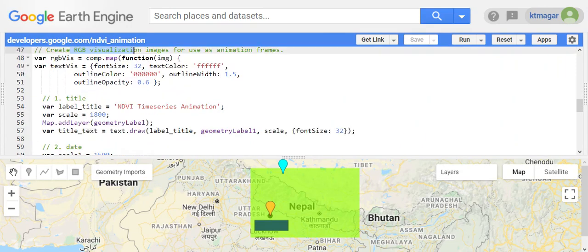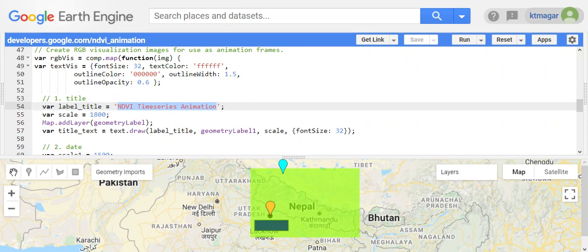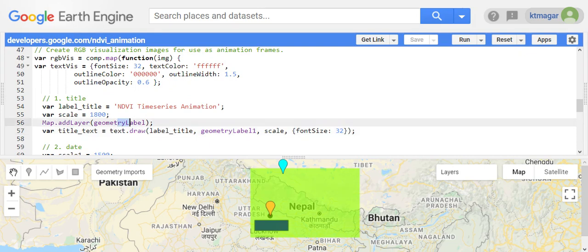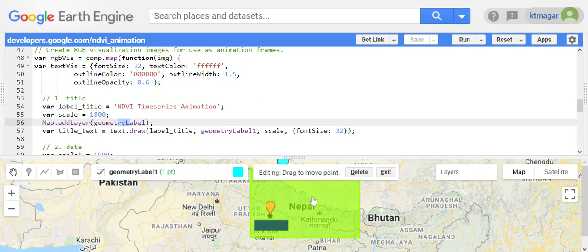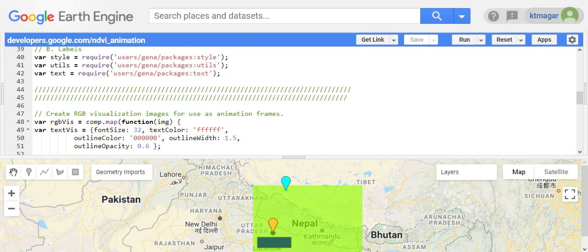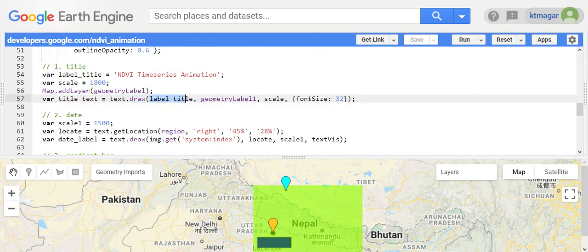The first label is the title. We want the title to read 'NDVI Time Series Animation', and we set some scale. We have a geometry point from which the title will appear up in the frame, done by text.draw(). This text comes from the style utils package, and here we define the string, the point position, the scale, and the font size.